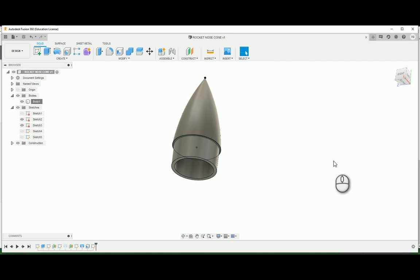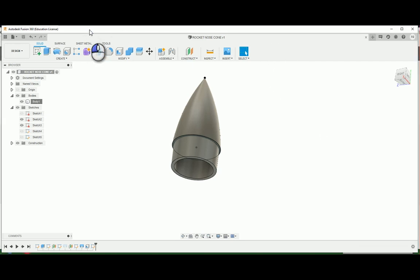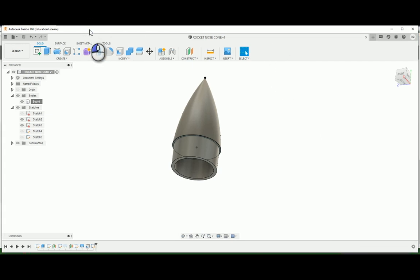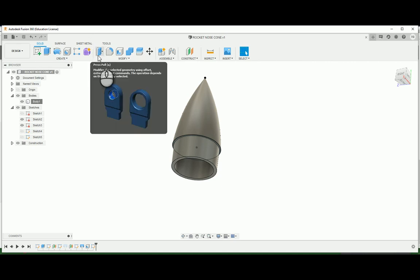So to start things off, if you are in Fusion 360 and it's asking you to sign in, you need to make an account. This is a program where you need to make an account to be able to use it.